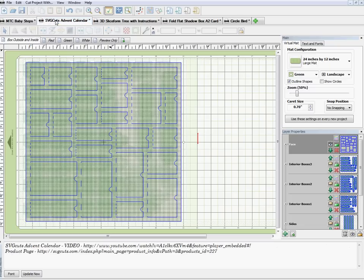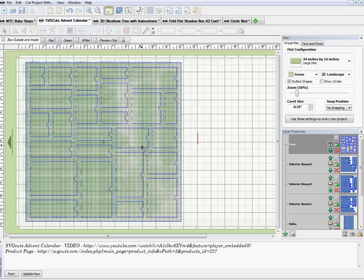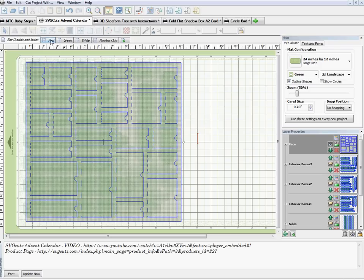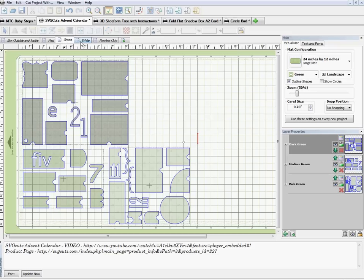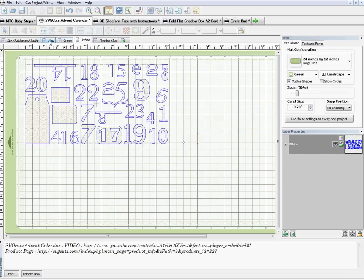I'll bring up my SVG Cuts advent calendar that I didn't get to make this year but hopefully will make next year. I make the different pages — the back page, the red page, the green page, a white page — and then I can't remember what it looks like. So what I'll do is also bring in the video link in my notes section down at the bottom, and also the product page link.